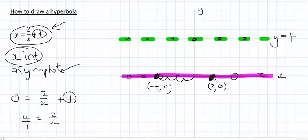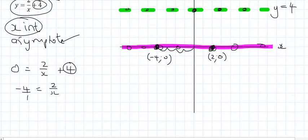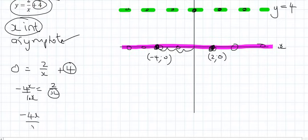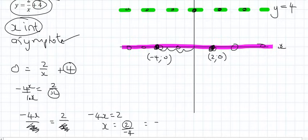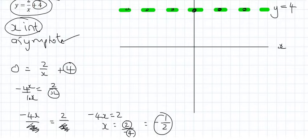Because there is a fraction with x in the denominator, we need a common denominator, which is going to be x. So we multiply through by x, giving us minus 4x over x equals 2 over x. Since it's an equation, we can cancel the x's, leaving minus 4x equals 2. Dividing both sides by negative 4 gives us 2 over negative 4, which simplifies to negative one half. So the x-intercept is at x equals negative one half.